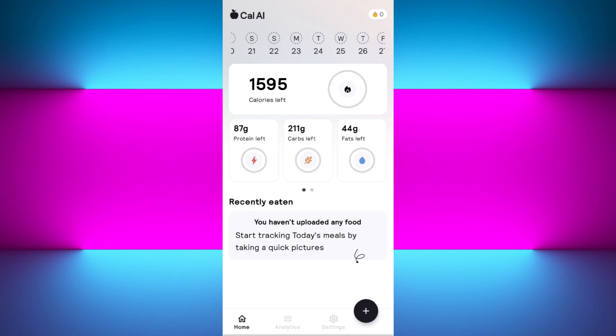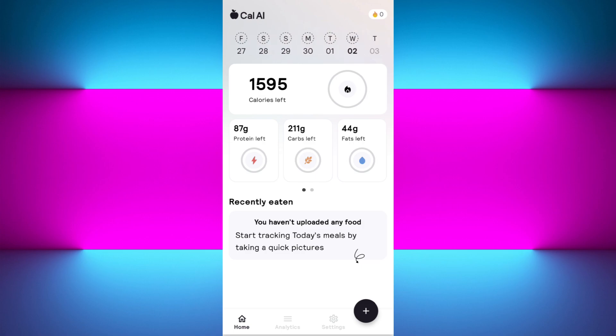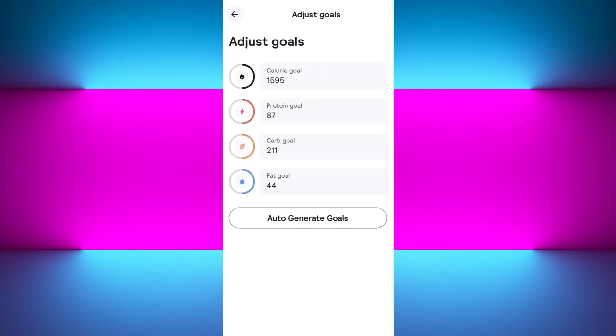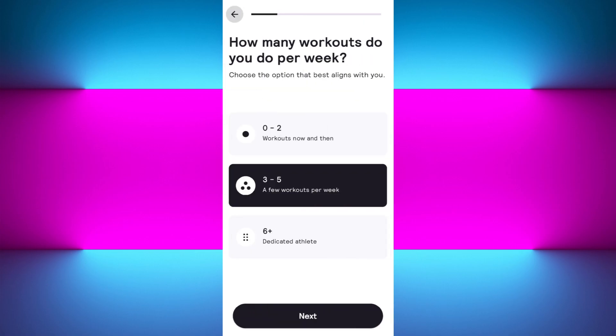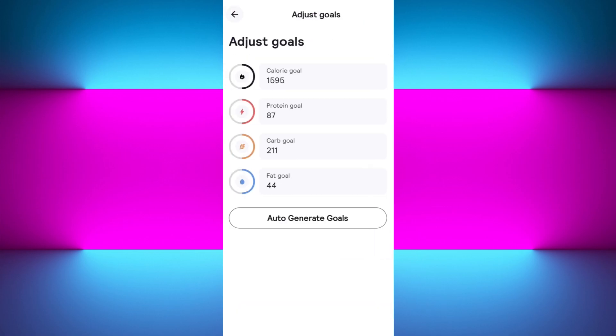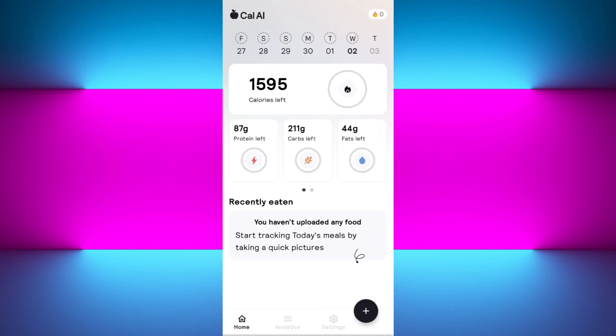This is your main Cal AI page. At the top you will see the calendar with dates. On this page you'll see the calories remaining in your day, and right next to it your adjusted goals — your calorie goal and protein goal for today. If you want to auto-generate goals, simply tap on it and follow the same setup process again.